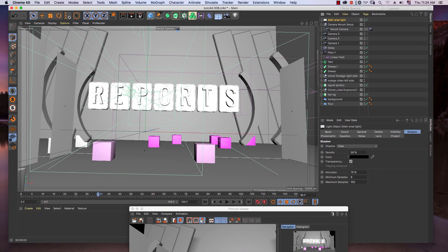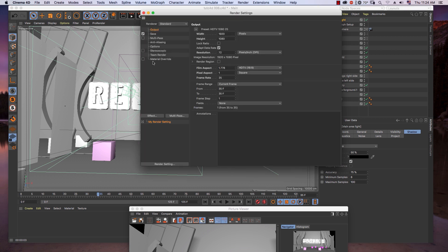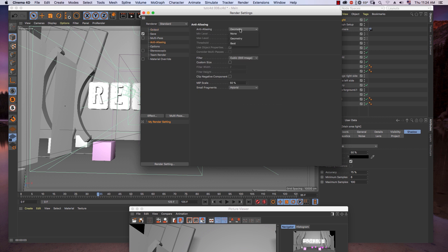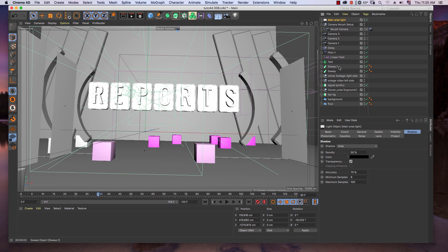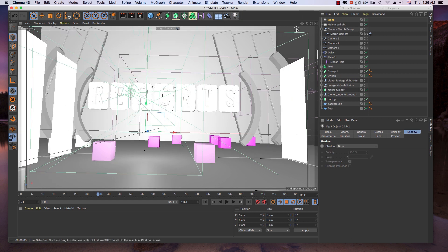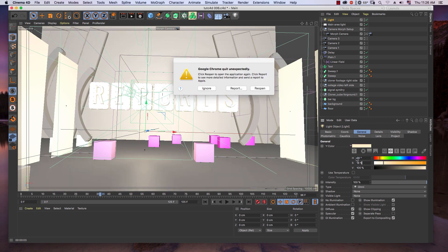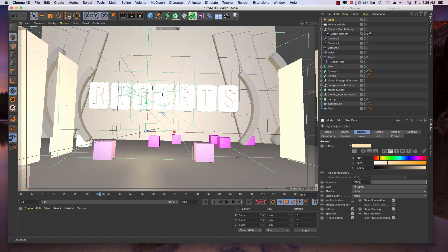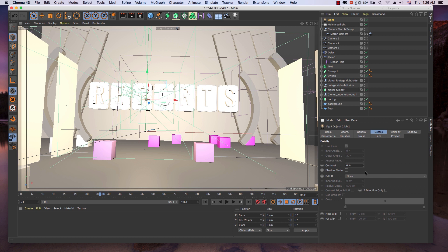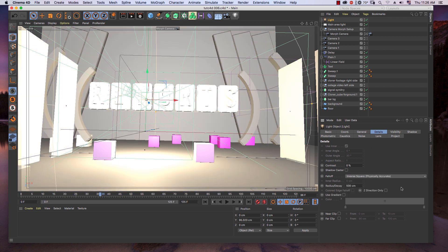For more detail and better design, let's set up the render settings. Now let's create a fill light. I use the light tab Omni. Let's change the color of the light. In shadow, we use shadow map soft. In detail, change falloff to inverse square physically accurate.